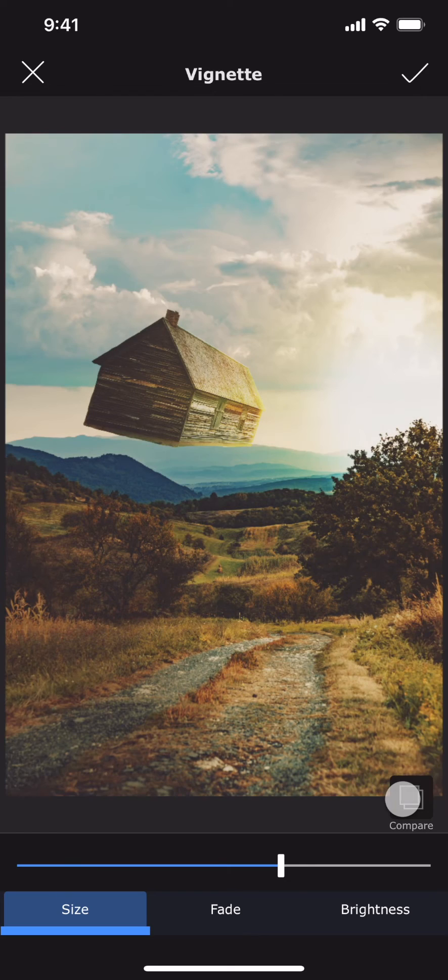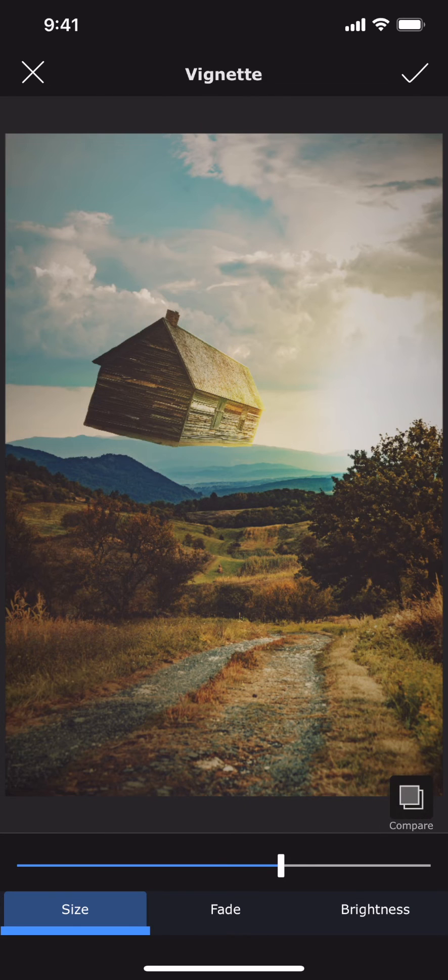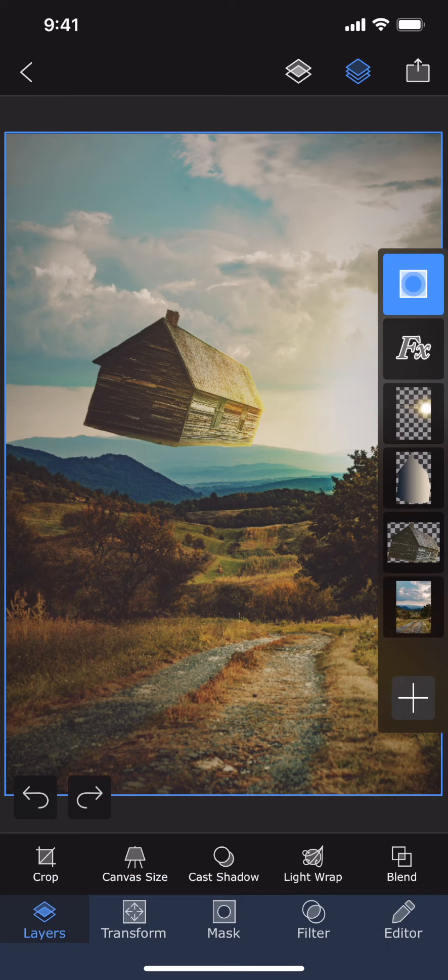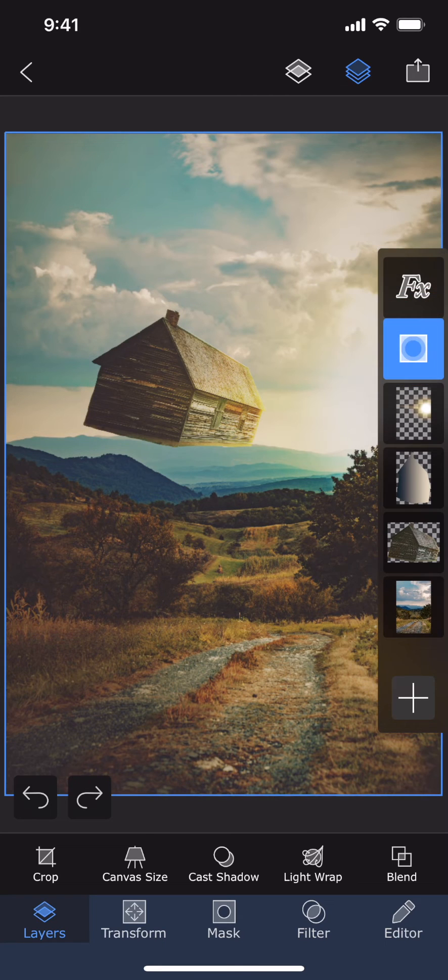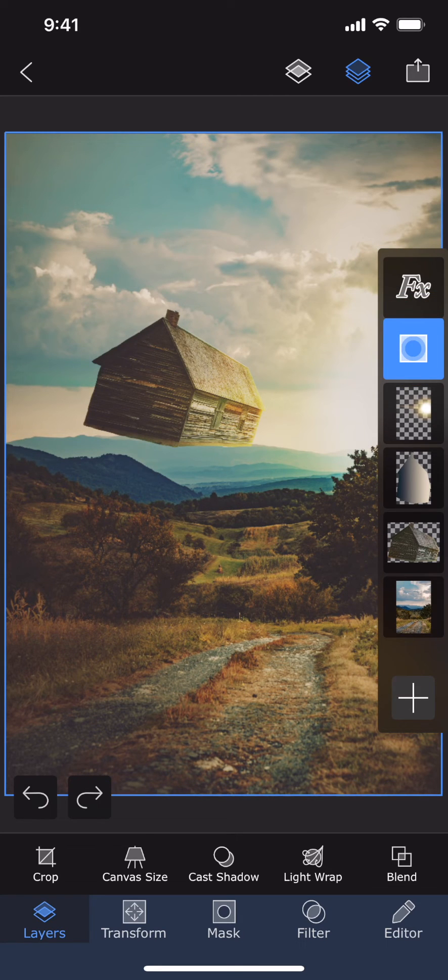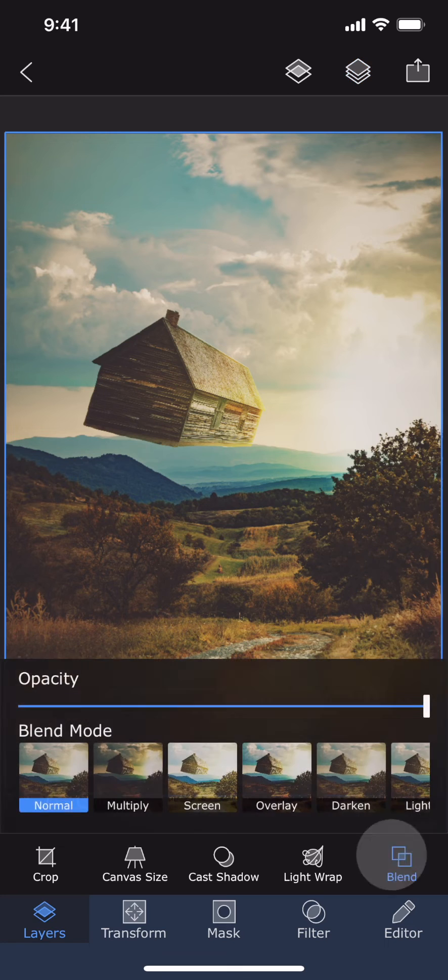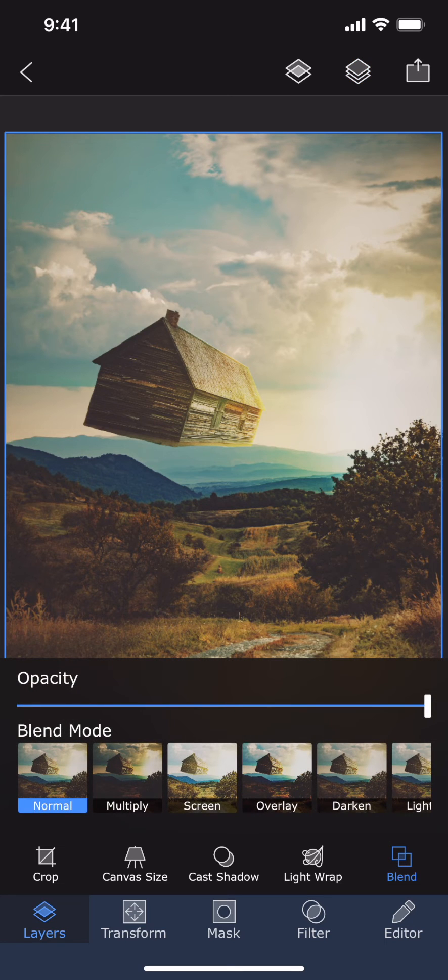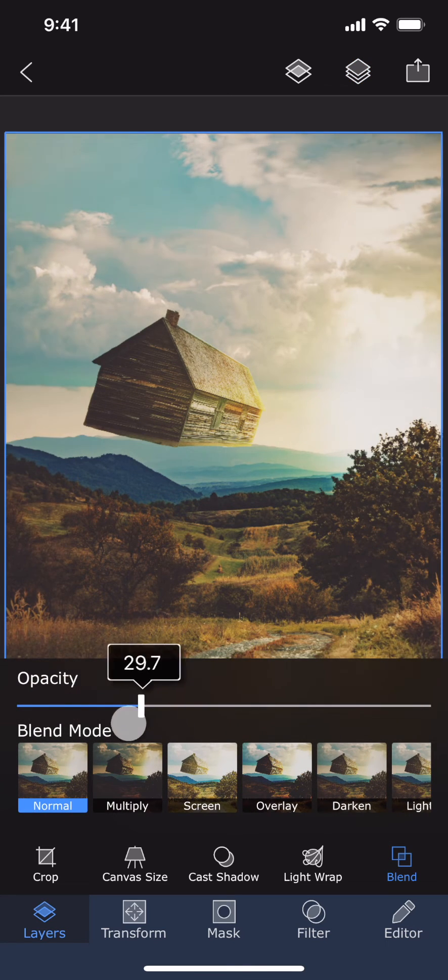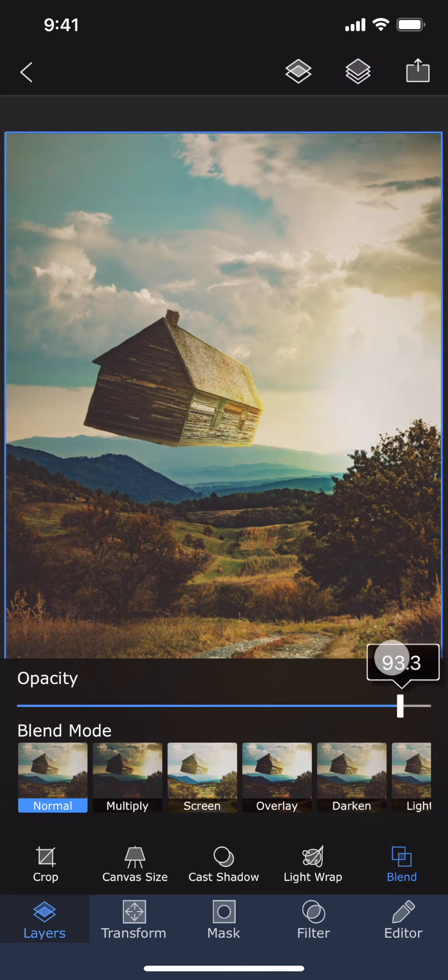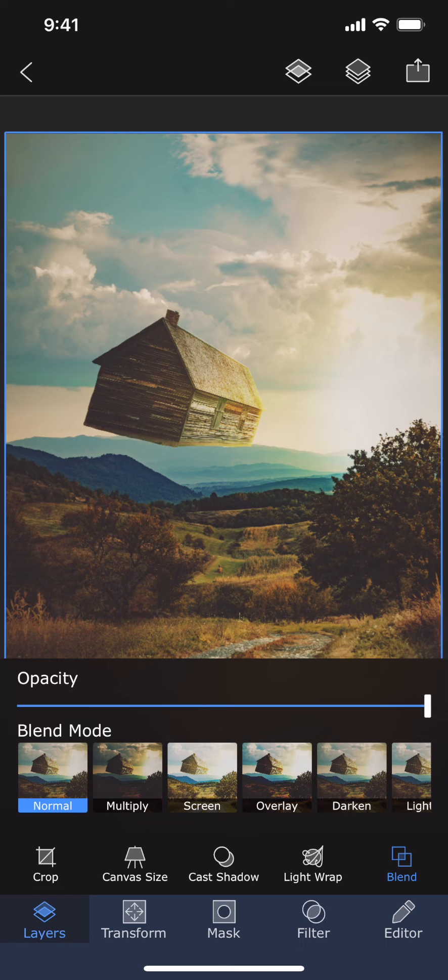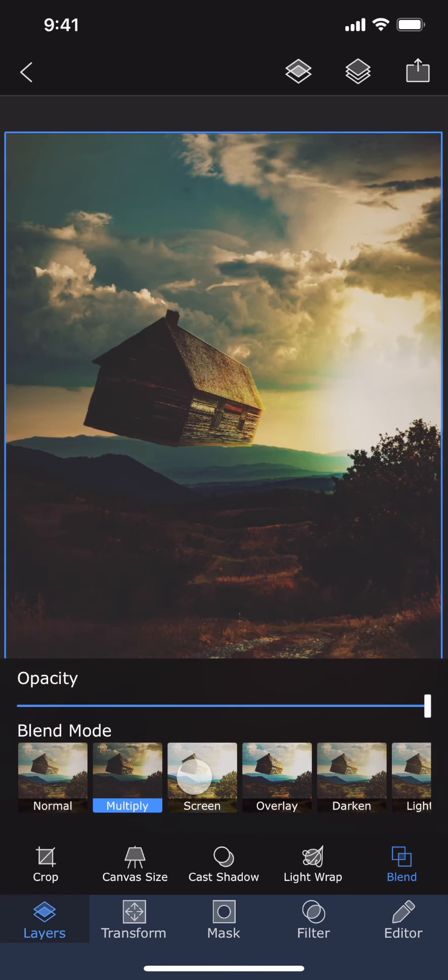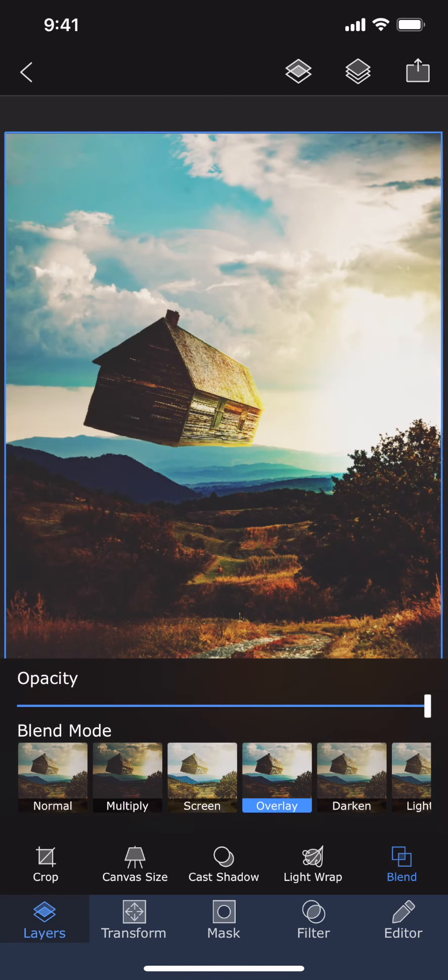Let me move the Vignette layer beneath the Effect layer so that the effect is applied on the image with the vignette. Just like a photo layer, you can also change the opacity and the blending mode of an adjustment layer. This gives you a lot more flexibility compared to applying the adjustment directly into a layer.